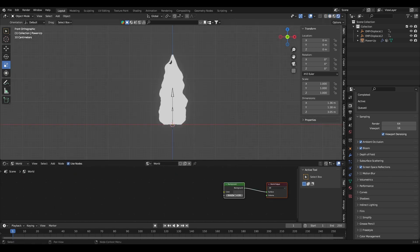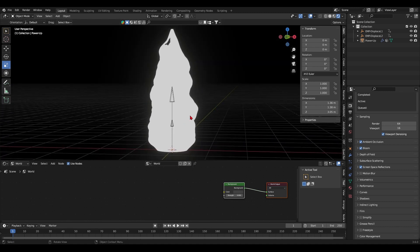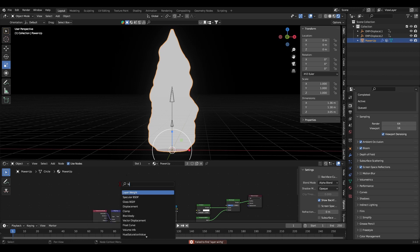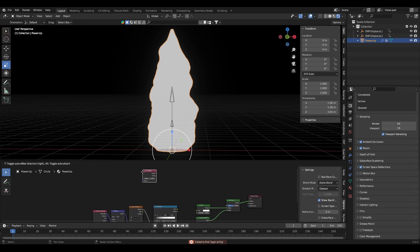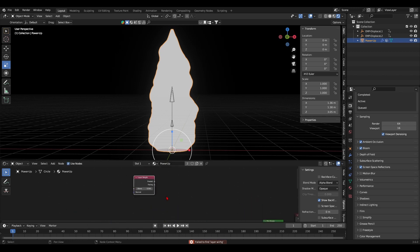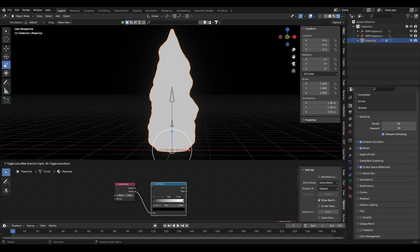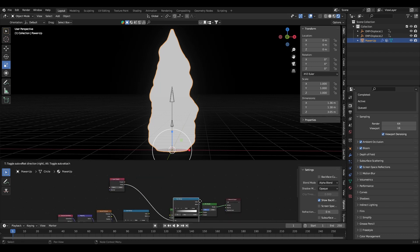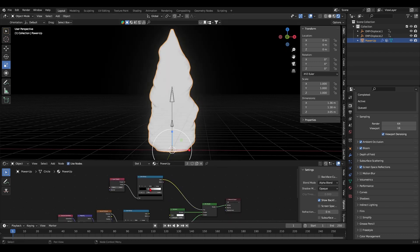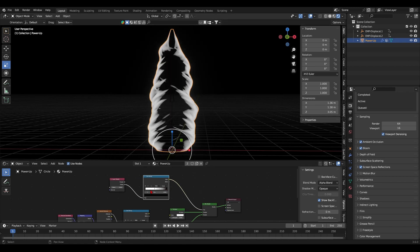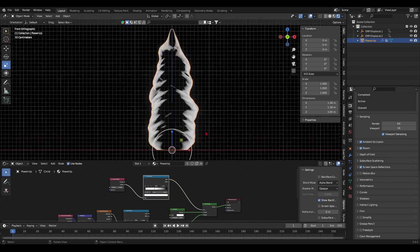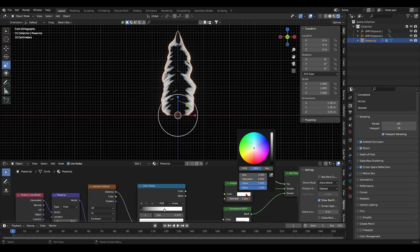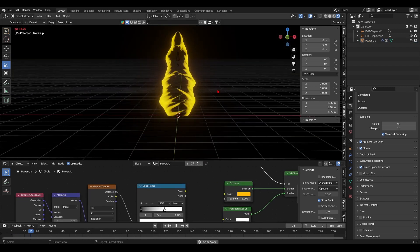I'll also change the world shading to black so I can see the bloom effect much better. I'll use a layer weight node as the factor of the powerup's transparency. I'll hook it up to a color ramp first though. Then play with the color ramp sliders to get the result you want. I ended up going with a constant blend mode for a stylized look but you can go for any blend mode you want though. There are no right answers, you just go with what feels right.